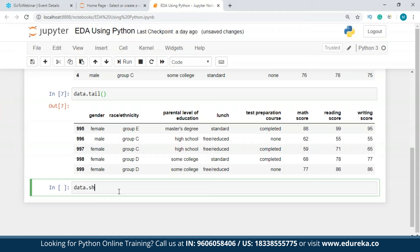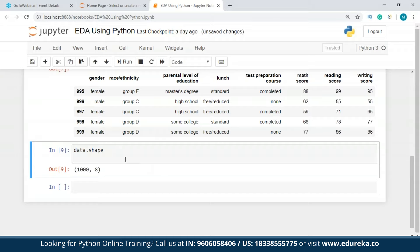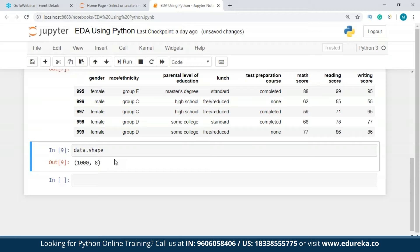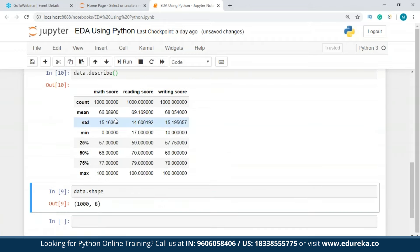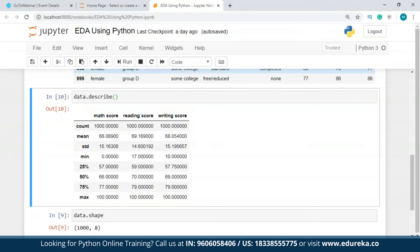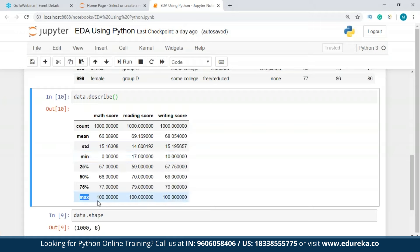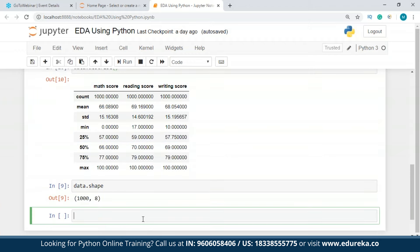Let's check the shape of the data: we have 1,000 rows and 8 columns. Using describe(), it only shows math score, reading score, and writing score because all other variables are string objects — only integer columns appear. We get count (1,000), mean, standard deviation, min, 25th, 50th, 75th percentiles, and max. For all scores, 100 is the maximum; math score minimum is 0, reading score 17, writing score 10.